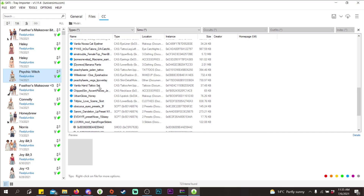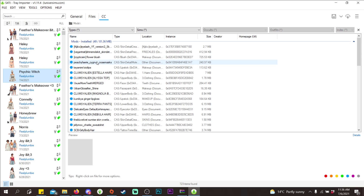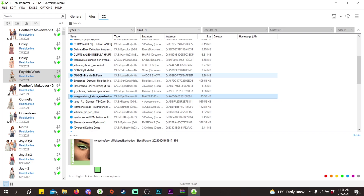If you got a Sim off the gallery and saved them to your library but don't have their custom content, that CC will not show up here. CC will only show up if it is in your mods folder. This is very helpful when you want to link CC for a video, whether it's a creator Sim or a CC haul.